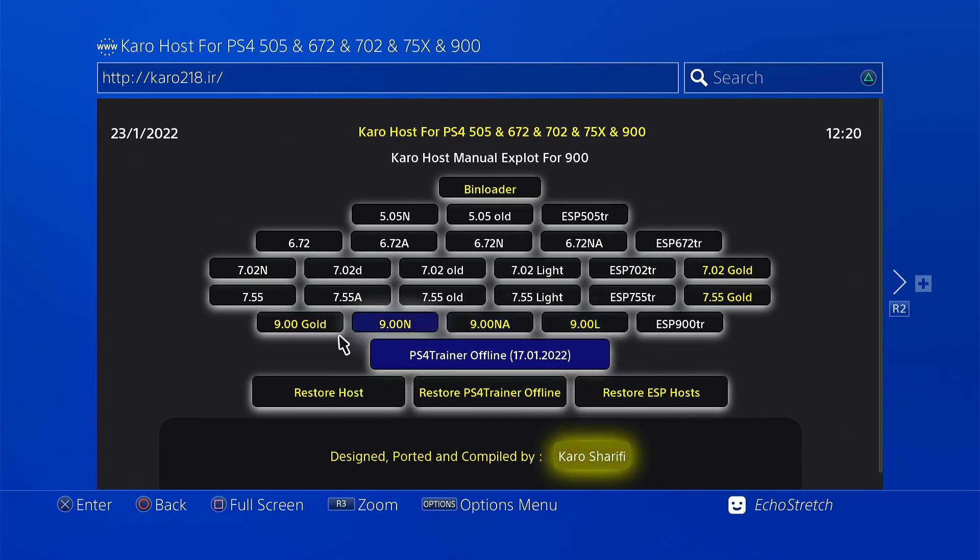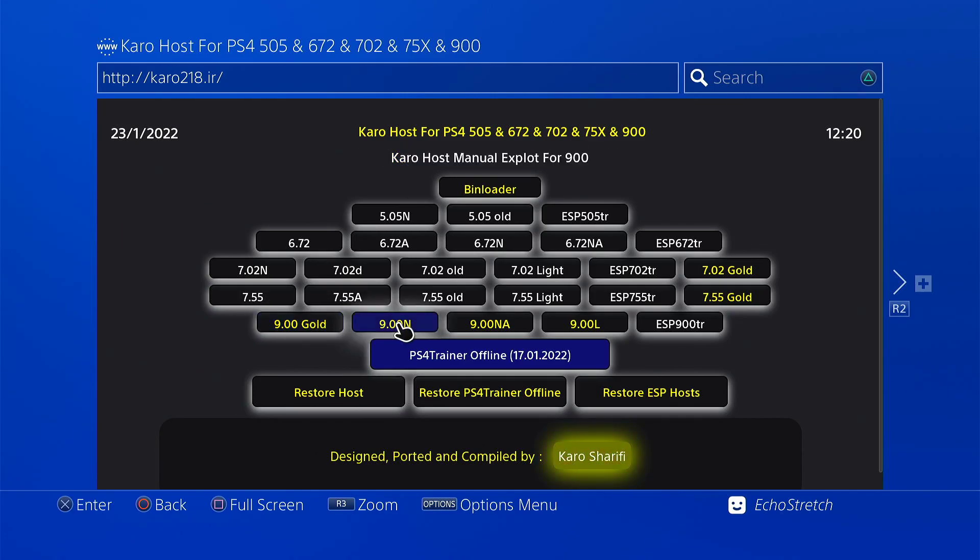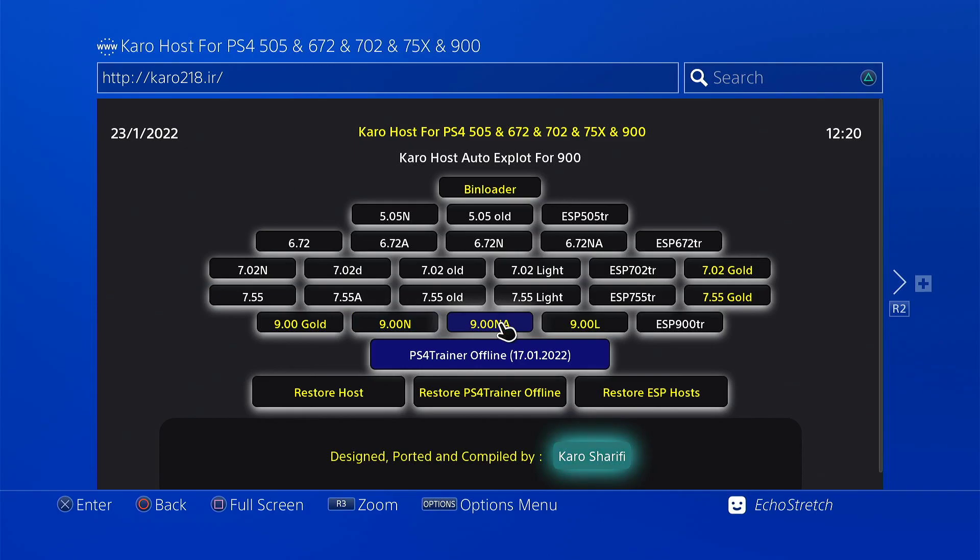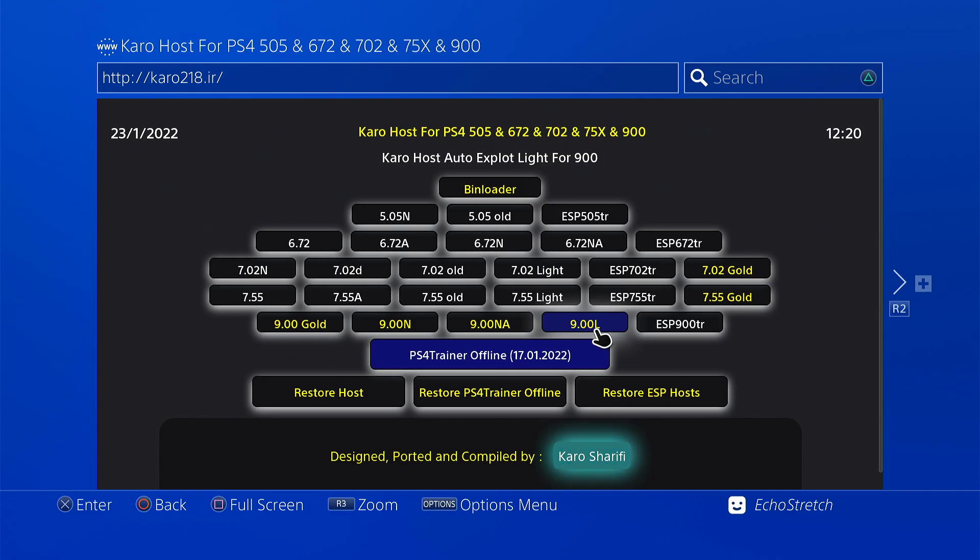I know some people have been asking what the difference is with all these. 900 Gold uses the bin loader server so it's a lot quicker when you launch payloads. 900N does the jailbreak each time before it loads the payloads. 900NA is an auto Goal 10 loader and then it's the same as the 900N where it does the jailbreak each time. 900NL is the light version and it just has the Goal 10 with a couple payloads. It is an auto jailbreak.